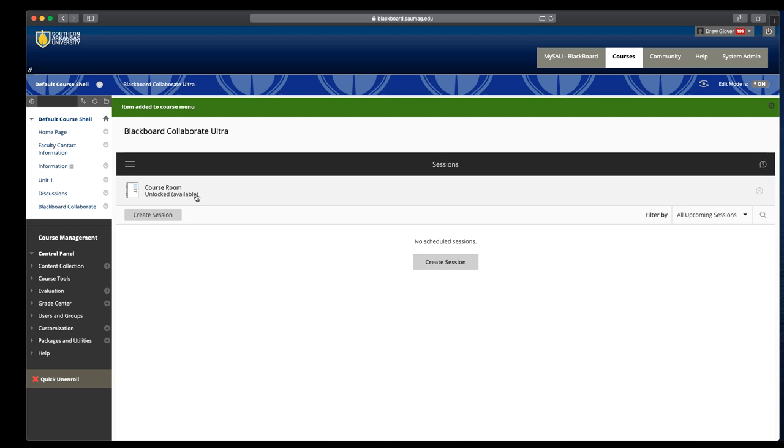If you're teaching a speech class or another class where perhaps students need to record a demonstration, like a teaching demonstration, you could create sessions for each student. I know that seems time consuming, but the name of the session is also going to be the name of the recording.